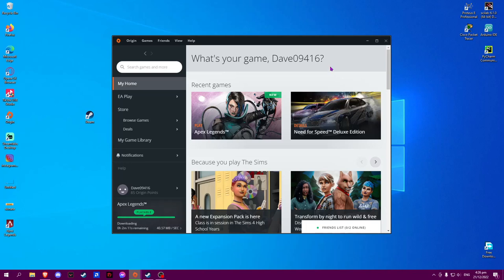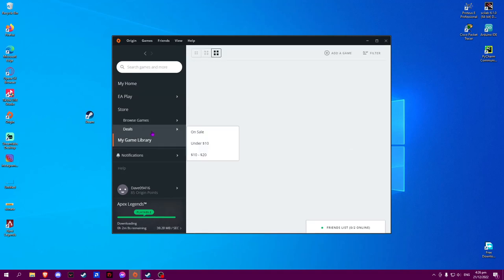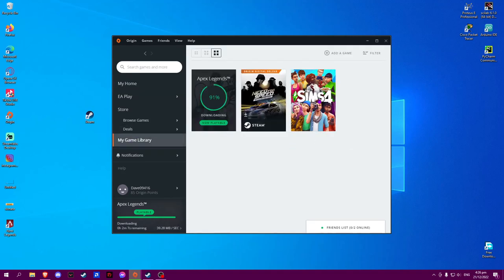In this video I will show you how to fix an Origin game library that is empty. Sometimes when you open your library, your games or apps will not show up.